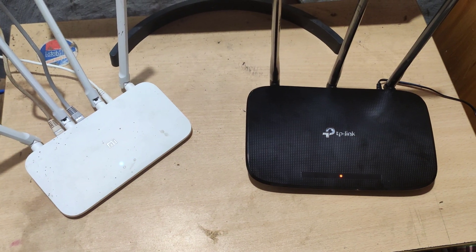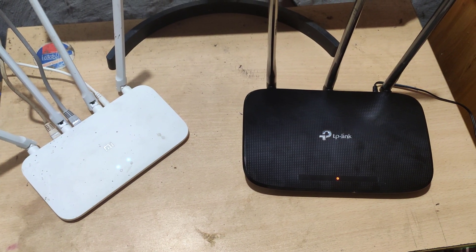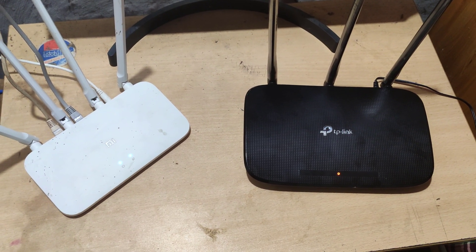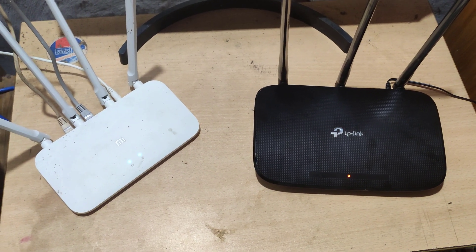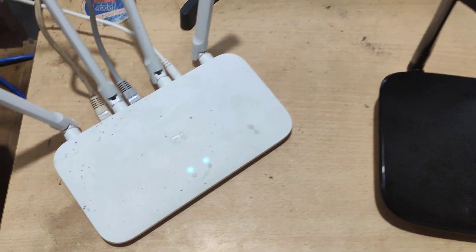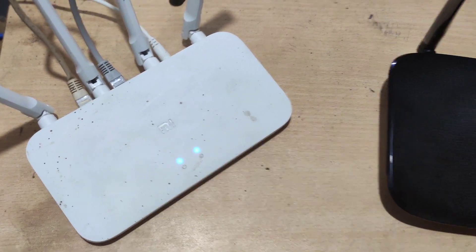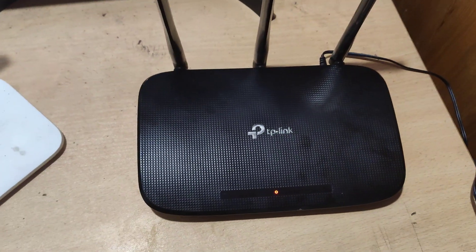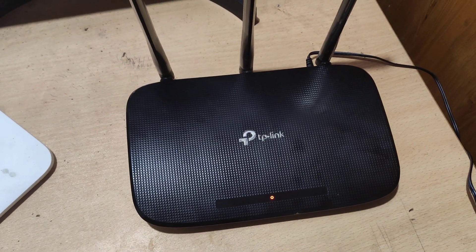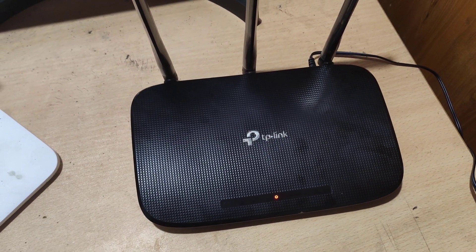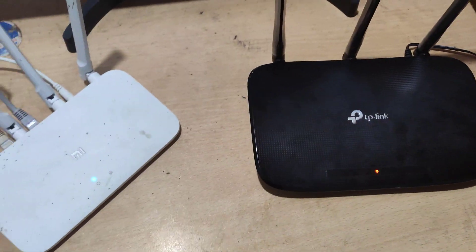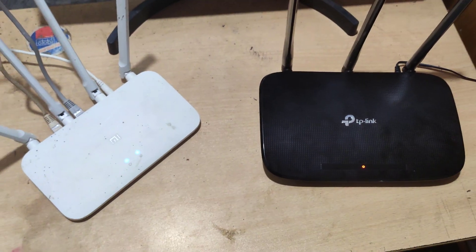I have two Wi-Fi routers here. The name of this router is Mi4C, and this is my main router. Now I will use this TP-Link router as Wi-Fi extender.